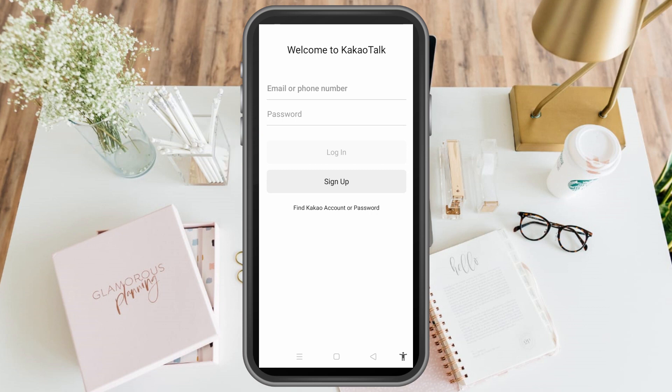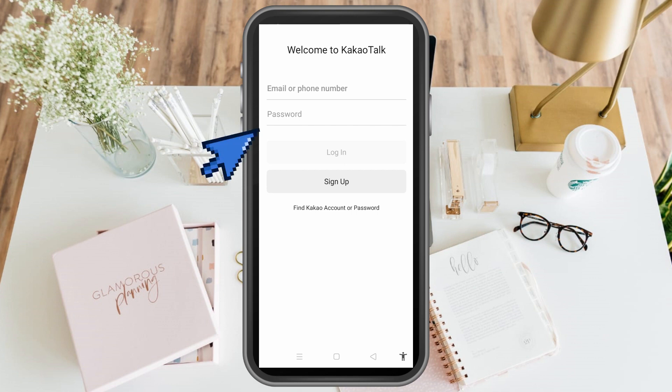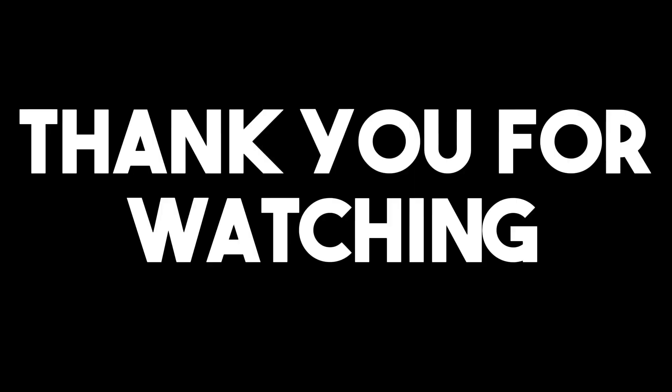Here, type your email or phone number and password. If you forgot any of this, tap 'Find Kakao account or password.' Thank you for watching, and I hope to see you in our next video tutorials.